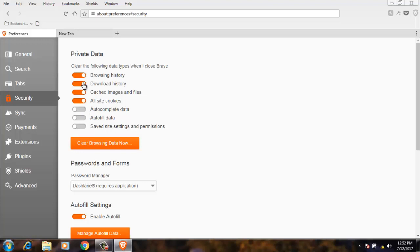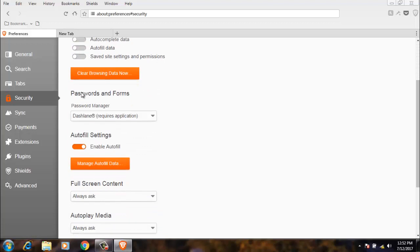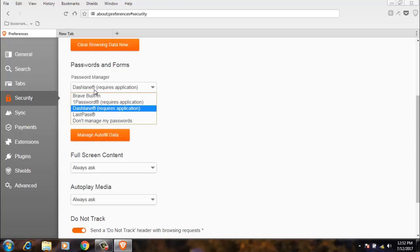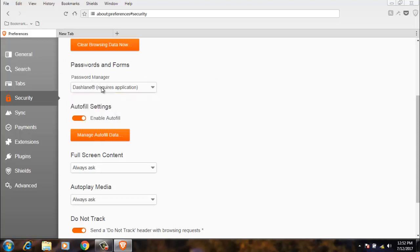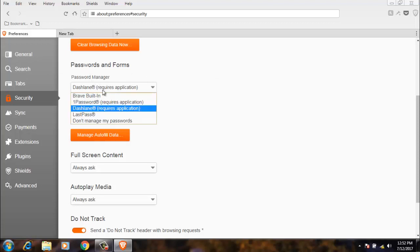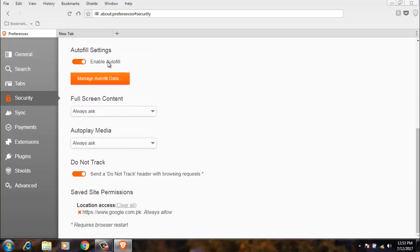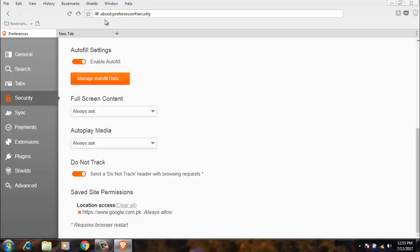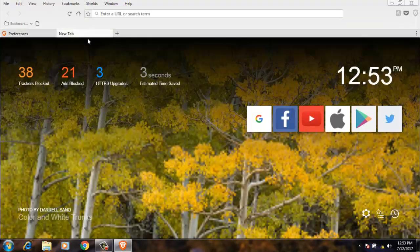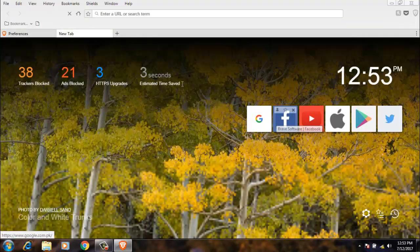Password and forms. Password manager is Dashlane. Dashlane is an application which stores all your passwords. Also we have the Brave password manager which will save all your passwords. Next, autofill settings, which means it will autofill the address.